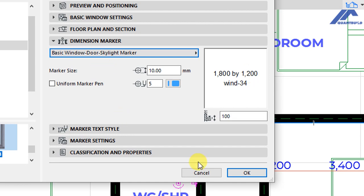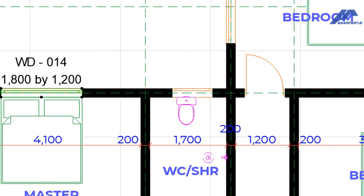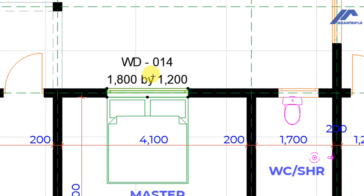Click OK. When we get back to the floor plan, you will see this as the information that appears on that plan. This is what we are calling a dimension marker because it is giving us a tag for that window and it is giving us the size of the window opening. With this, we can explore other options for the types of dimension markers that we want to set for our windows.